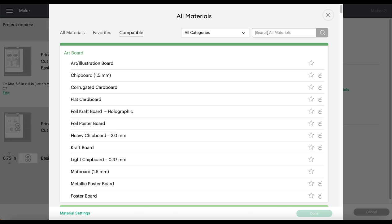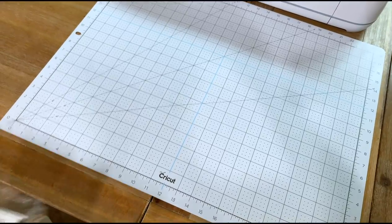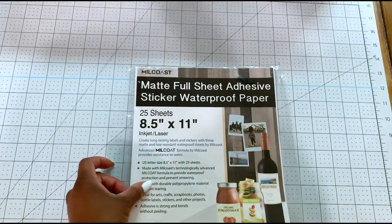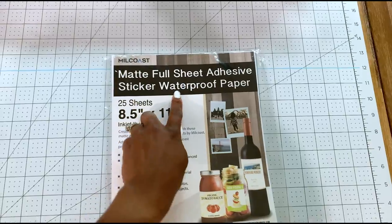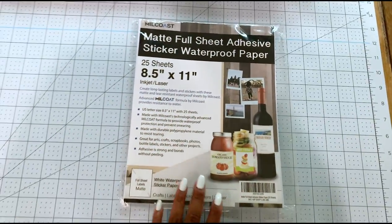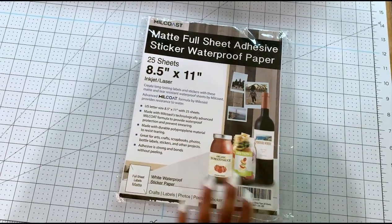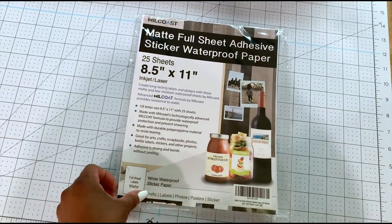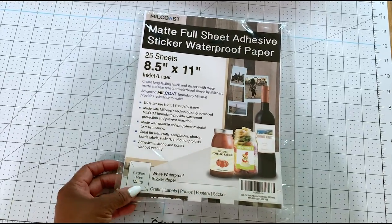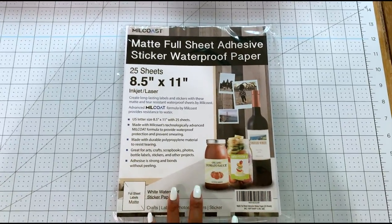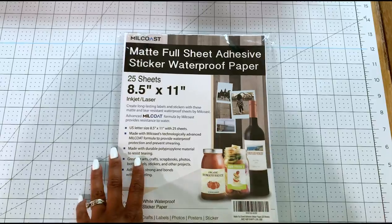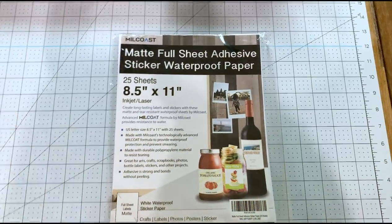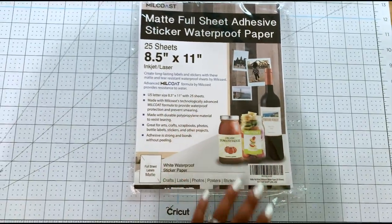For this I am using a waterproof sticker paper, so I'm just going to put in sticker and then select printable sticker paper. For the paper I'm using this matte full sheet adhesive - this is sticker waterproof paper I have been using for years and it works really well. I actually got this off of Amazon and I'll be sure to link the product in the description box below.